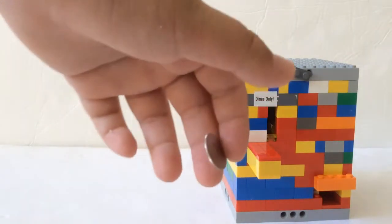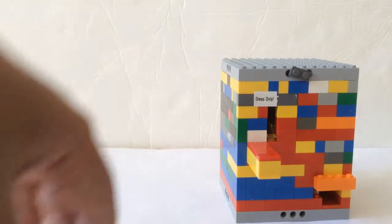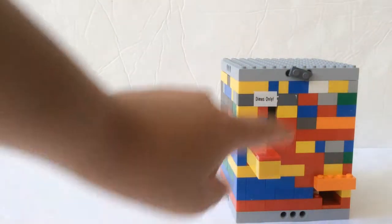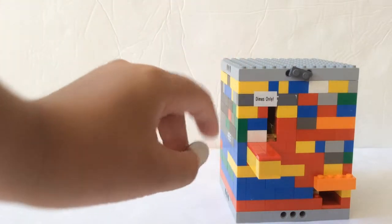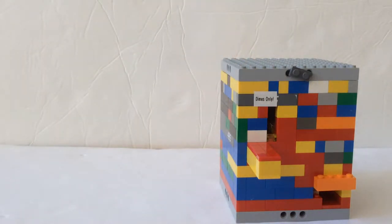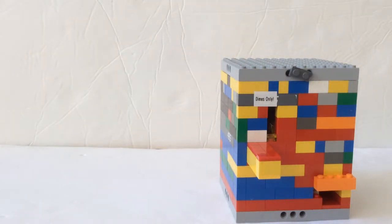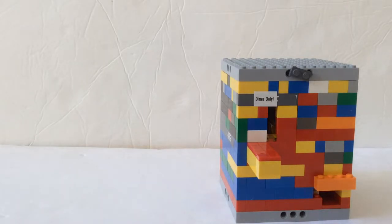So here I have a dime, and it says dimes only, because you can't put ten pennies in there, or two nickels.